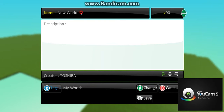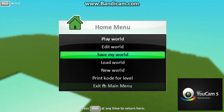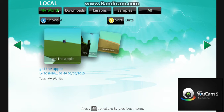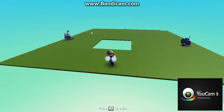My name is... the apple. Save. This is my world. Let's play!